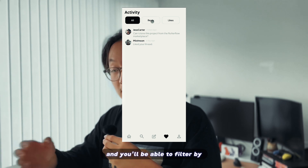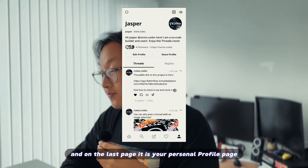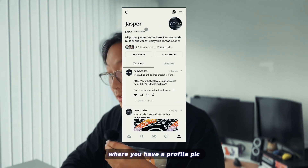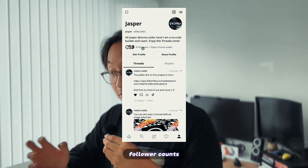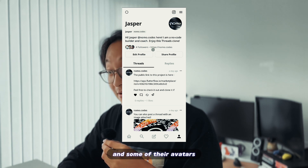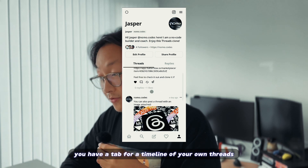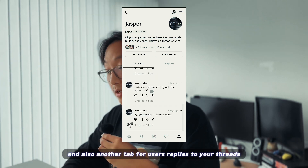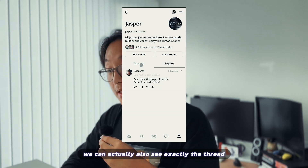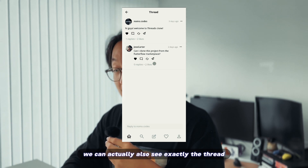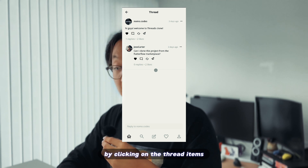You'll be able to filter by the activity type as well. And on the last page, it is your personal profile page where you have a profile pic, a display name, your user handle, your bio description, follower counts and some of their avatars, and also a link where you can click on. On the second half of the page, you have a tab for a timeline of your own threads and another tab for users' replies to your threads. Like the timeline or activity page, we can actually head to exactly the thread you posted or received replies from by clicking on the thread items here.